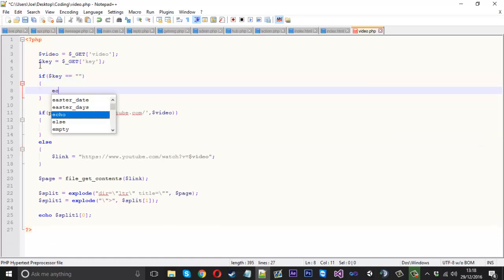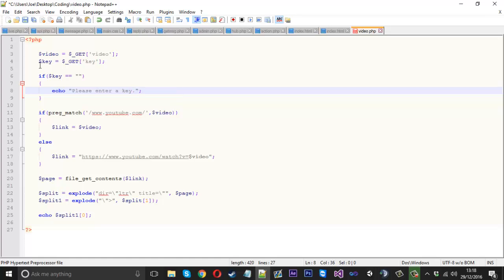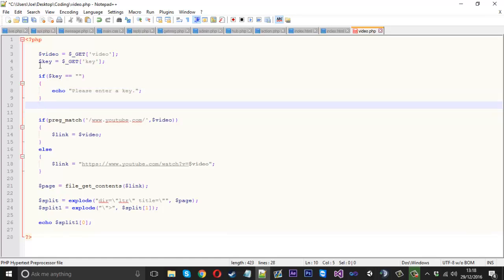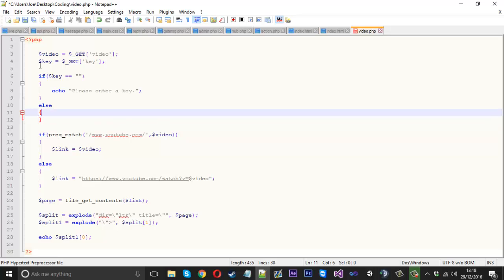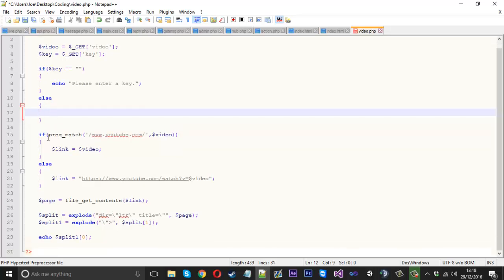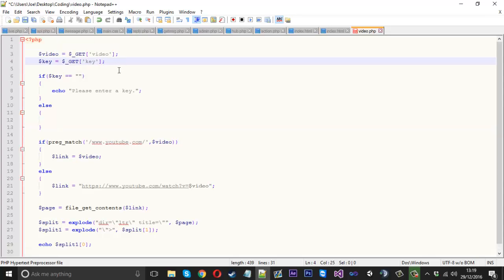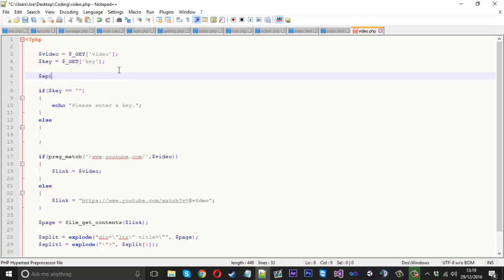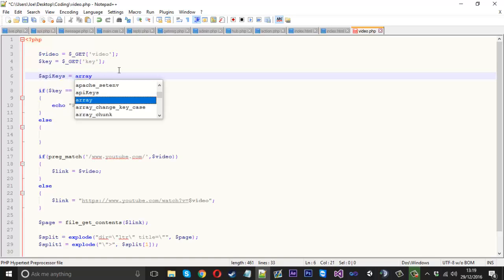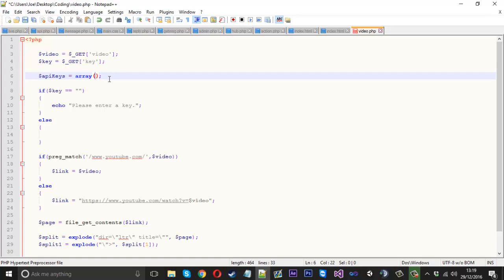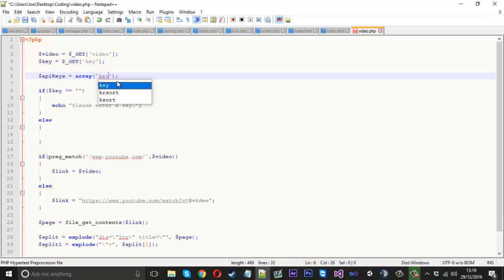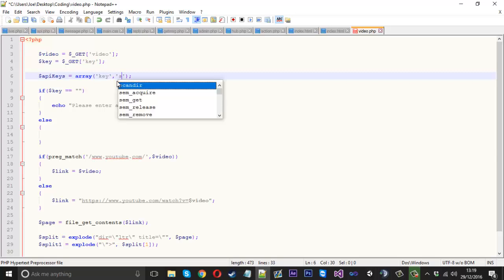We'll just echo please enter a key, and then else if they did enter a key, instead of just letting them do it, we want to check if the key is actually valid. To check that we need to actually have a bunch of keys to check from. We're going to create an array called API keys that's going to be equal to an array. We can put the values right into here, so we'll have one called key, we'll have one called admin, and we'll have one called let's say merc.